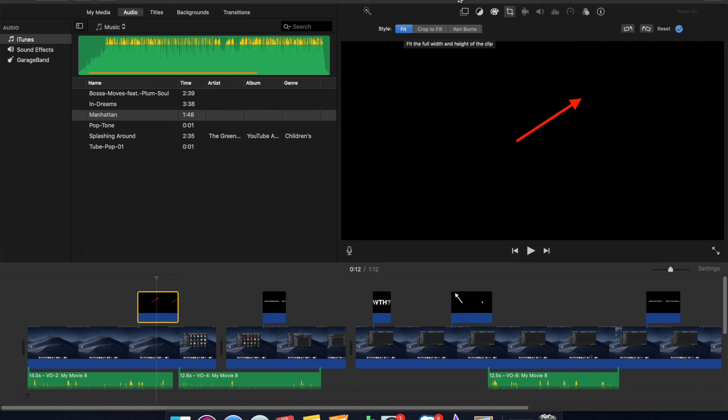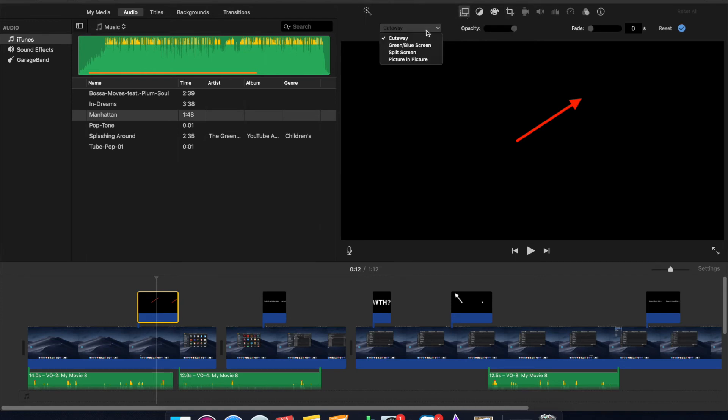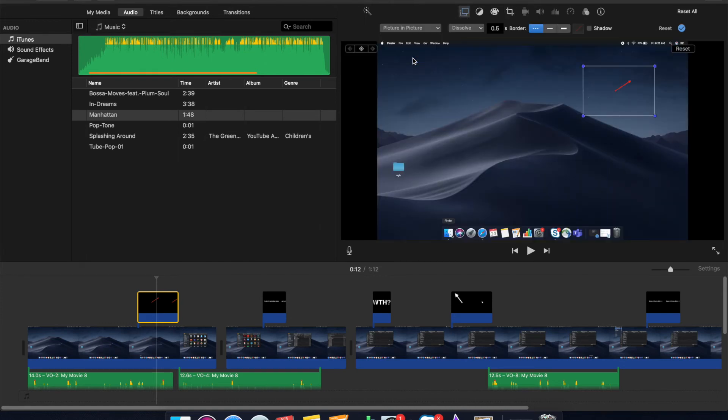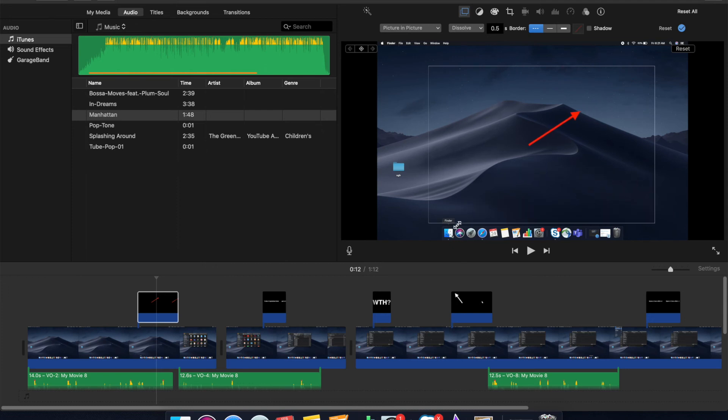Then I'm going to want to click this display option and select picture in picture, so that way it's actually proportionate and in the image. You can go ahead and change the size.